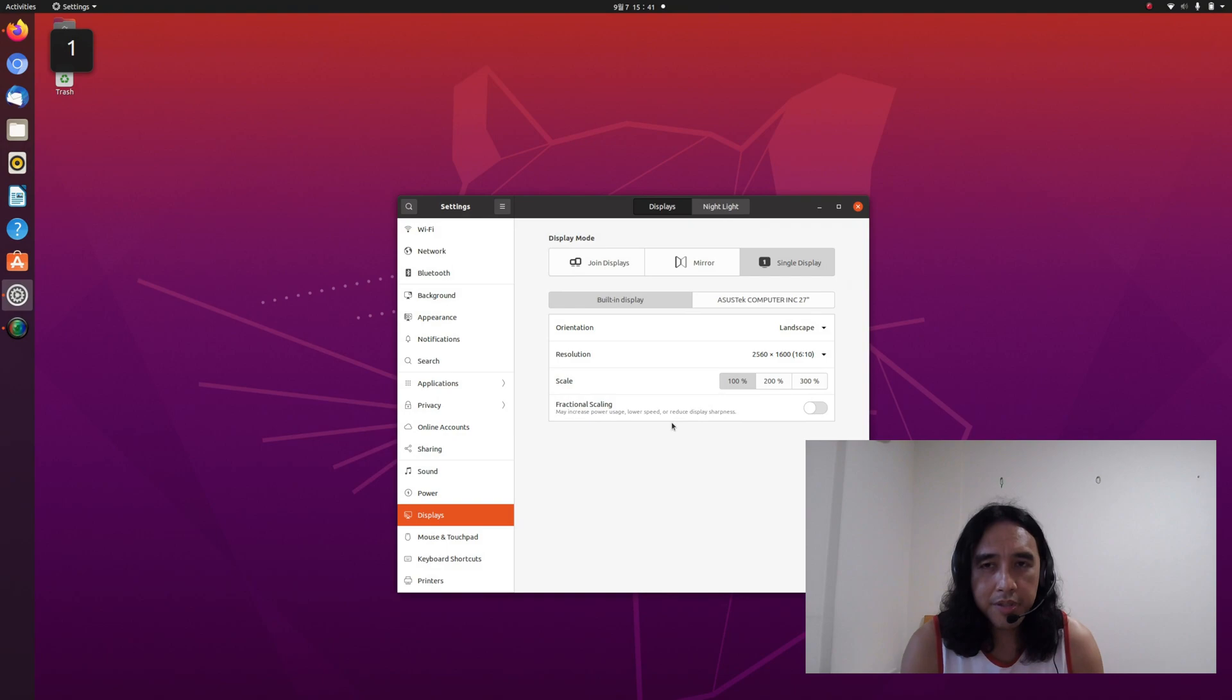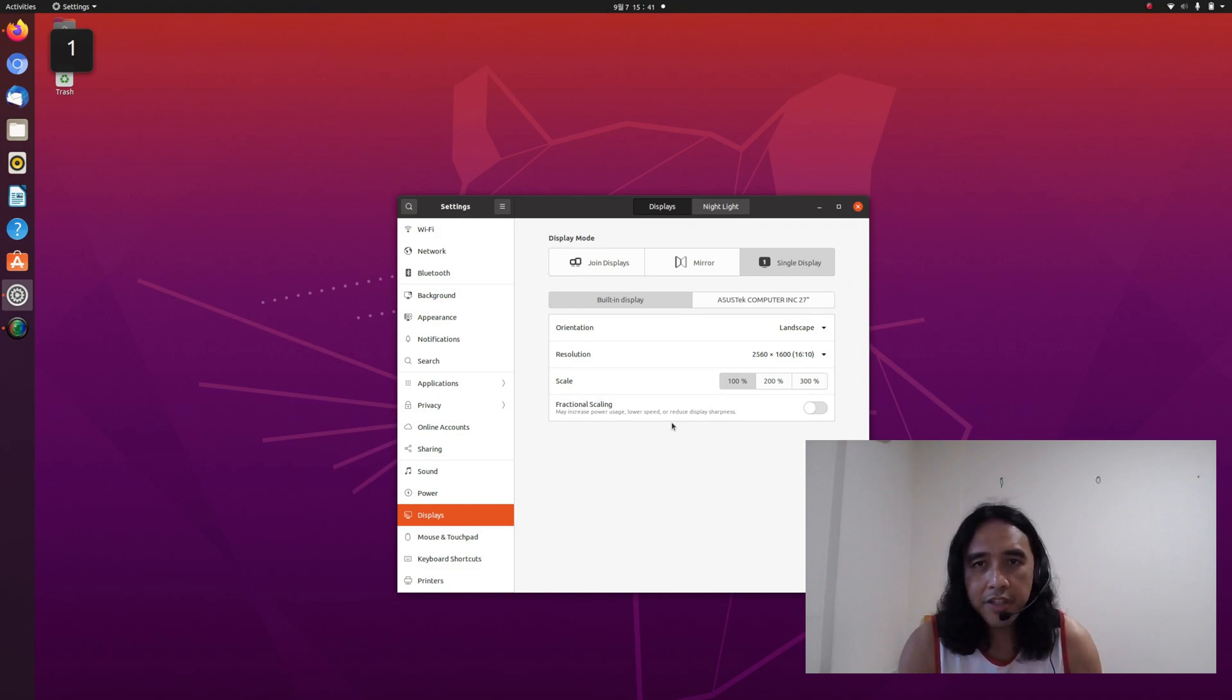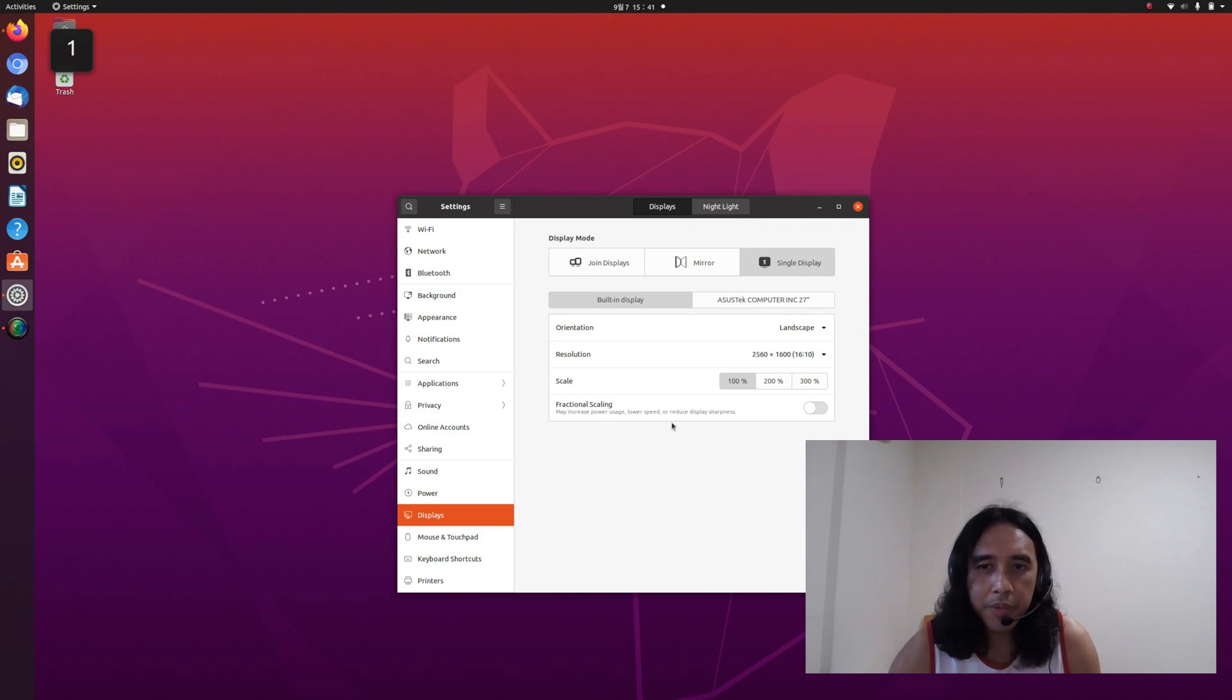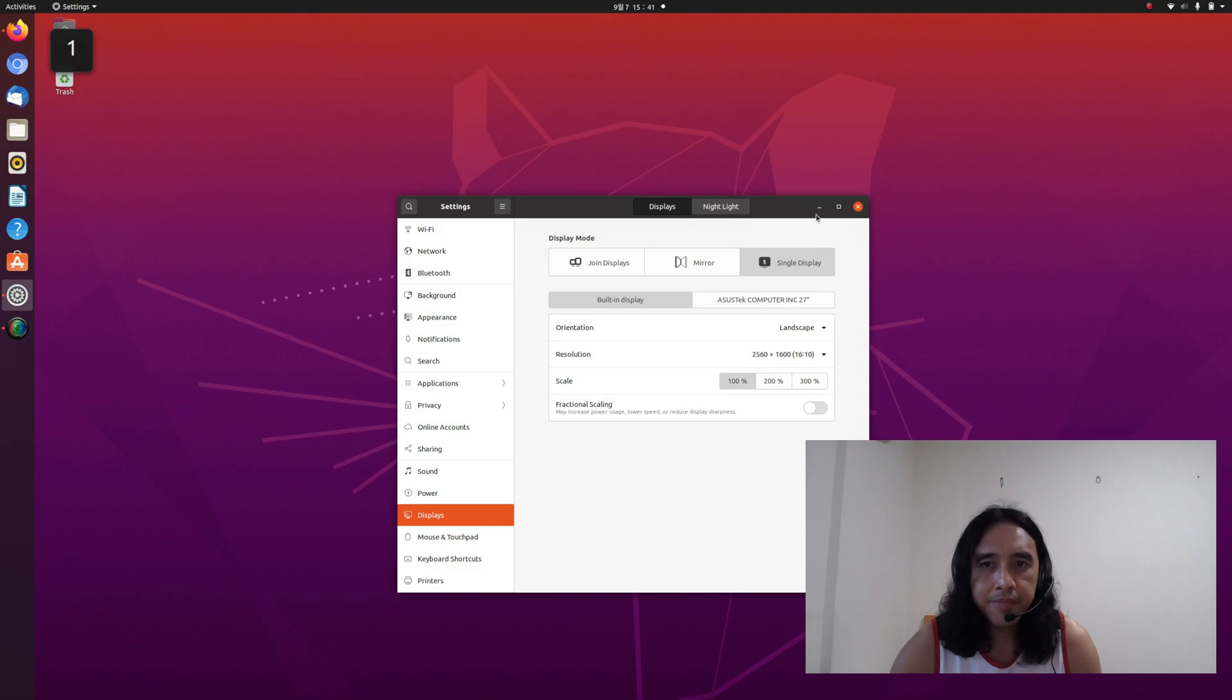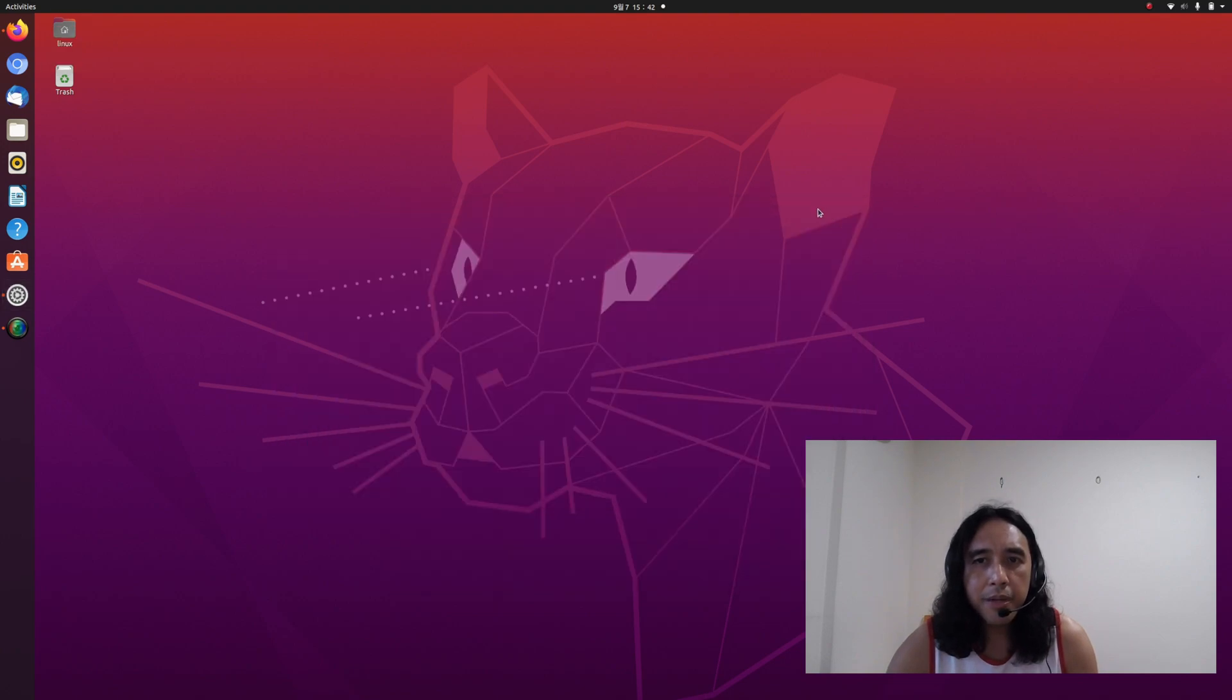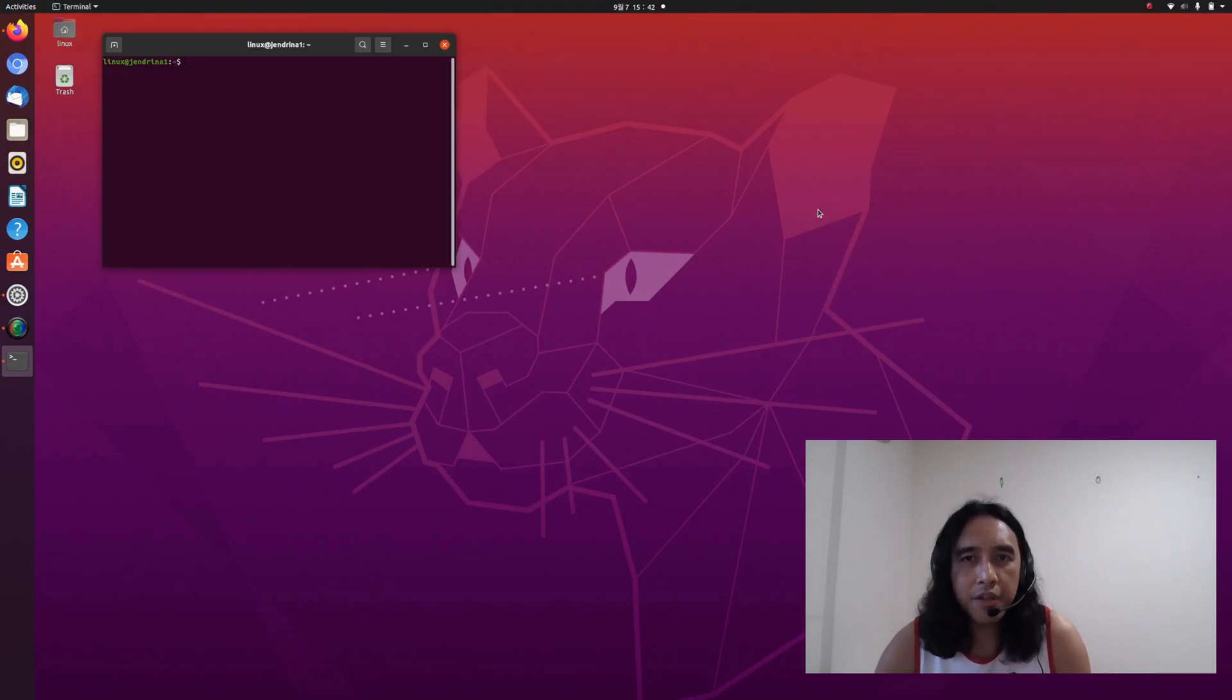Mirror could be set. However, in my case, and maybe some of you watching, there is no common resolution between external display and internal display, then mirror could not be set. However, there is a workaround. We could open the terminal console and set it there. So let's close this display settings and open the terminal console.